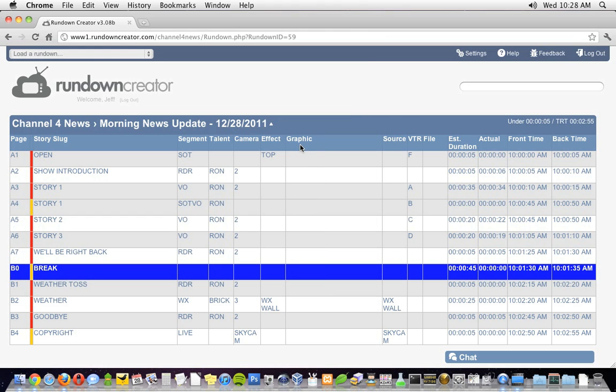My rundown is stacked and my scripts are written, so I'm going to go ahead and print some rundowns and scripts for my talent and crew. Before I do that, though, I'm going to freeze page numbers. It's important to freeze page numbers before you print rundowns and scripts, so that even if you make a change to your rundown later, your page numbers stay the same.